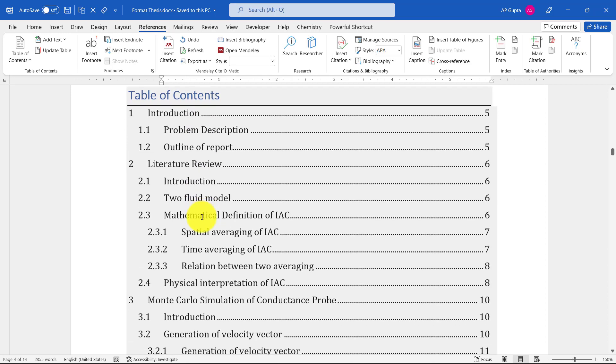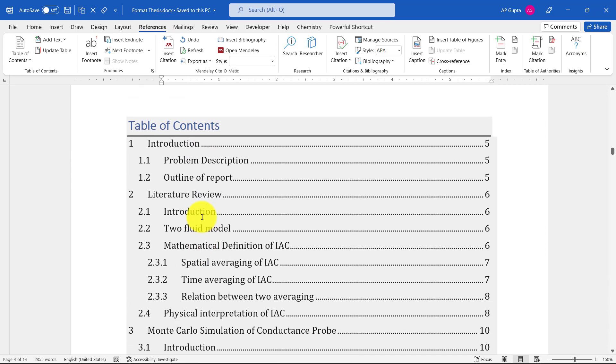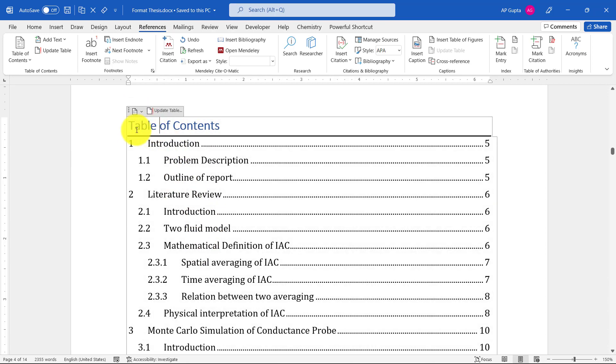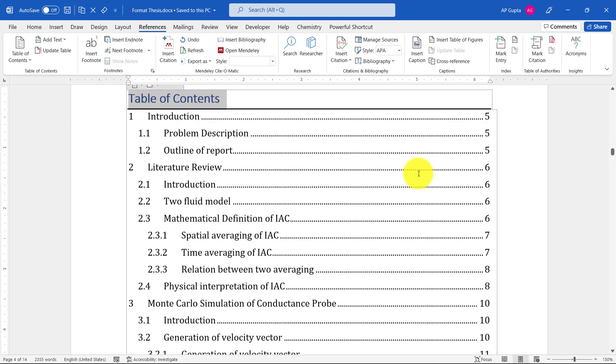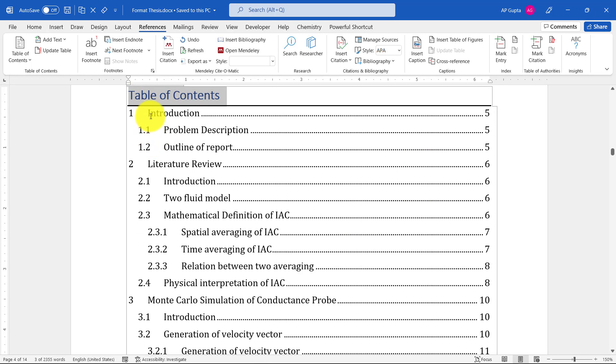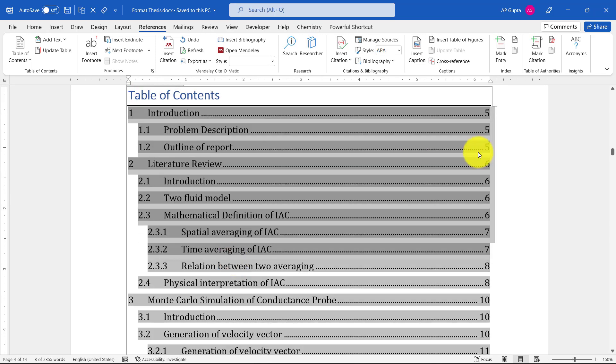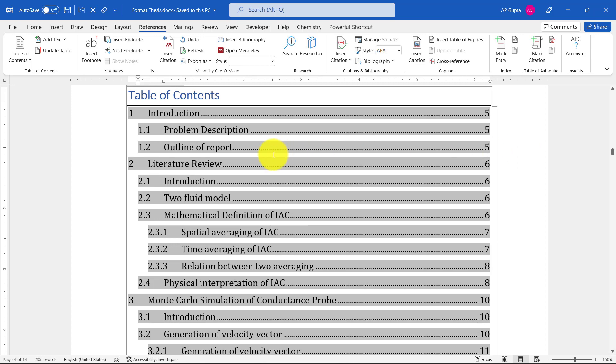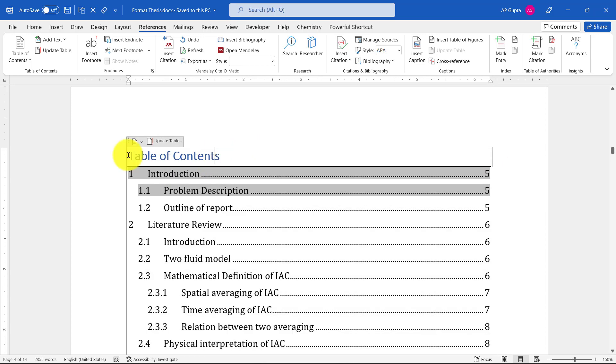After getting table of content, let's say you want to change the font. There are two kinds of fonts: first is the font of the heading that says 'Table of Contents', and second is the font of the contents of table of content. I will show you how to change both.